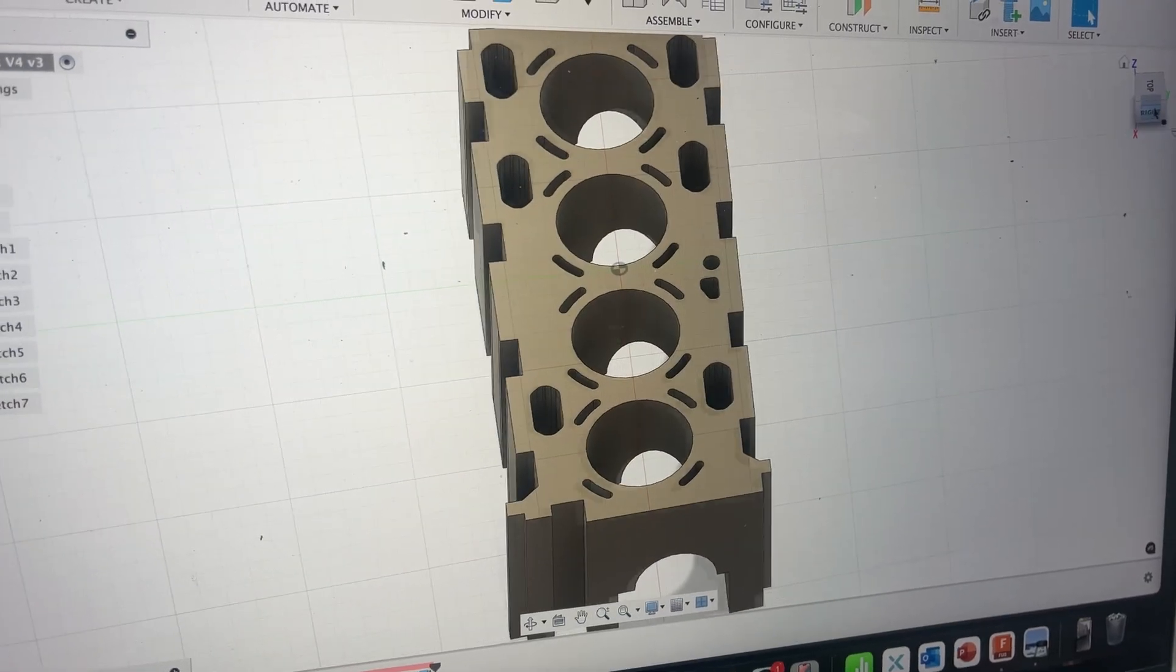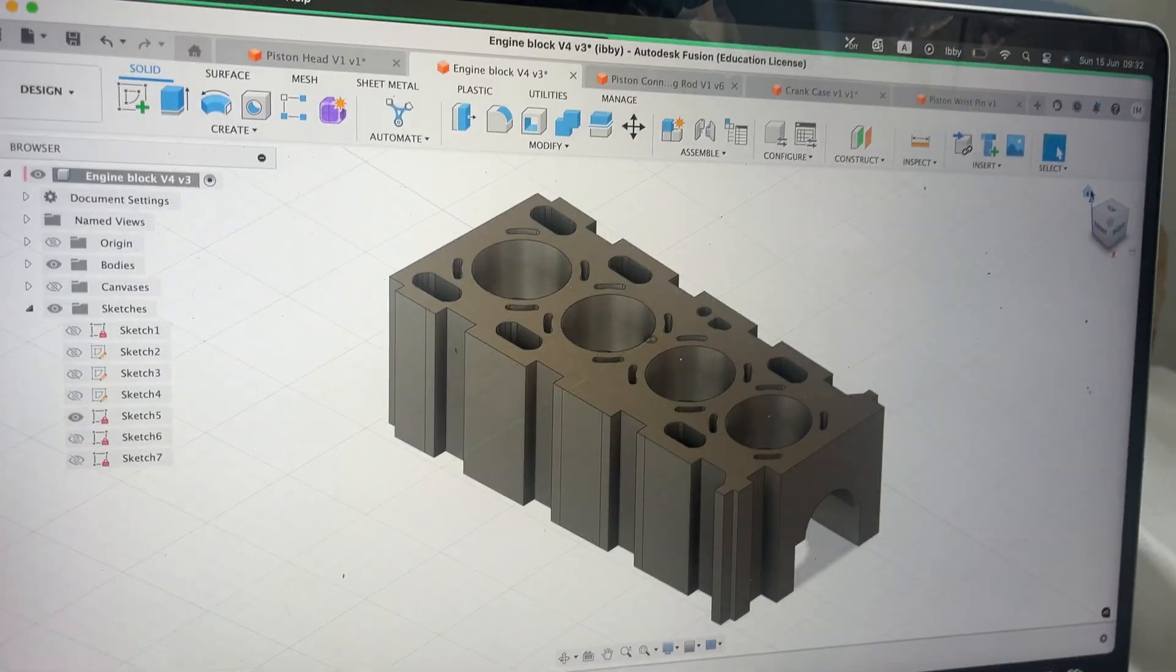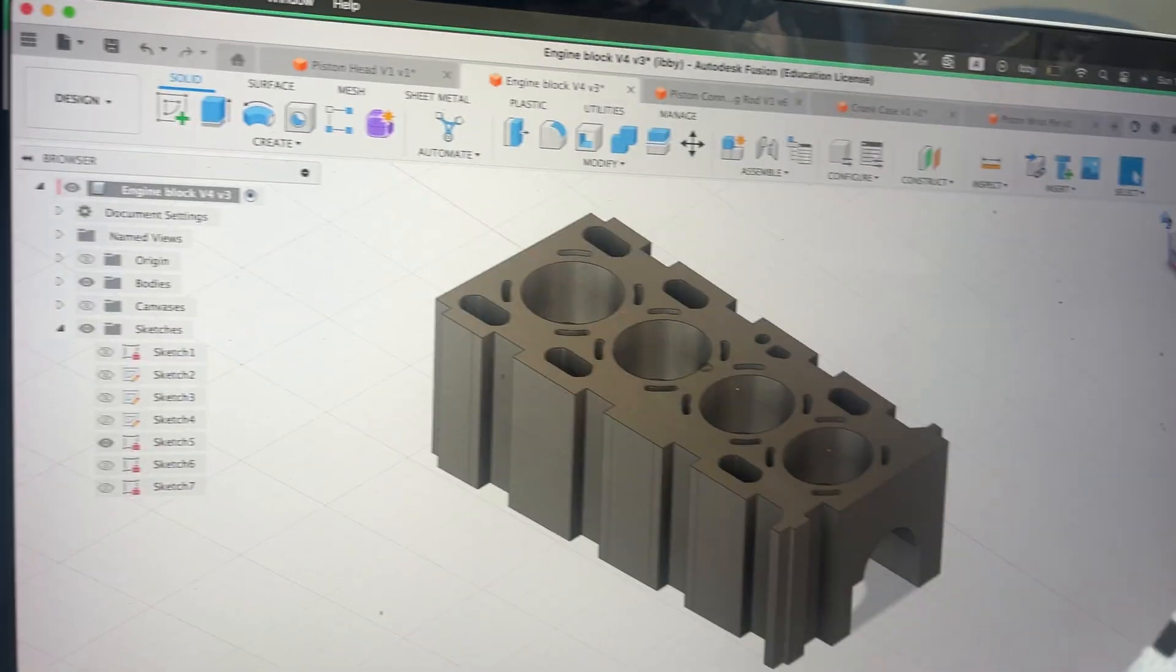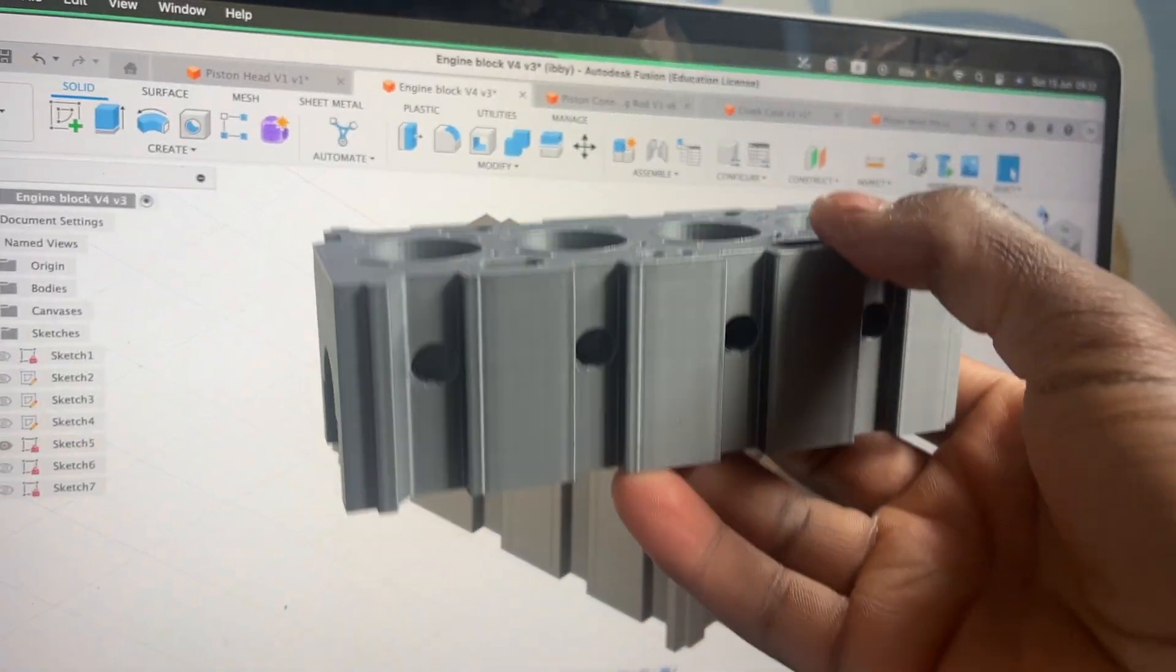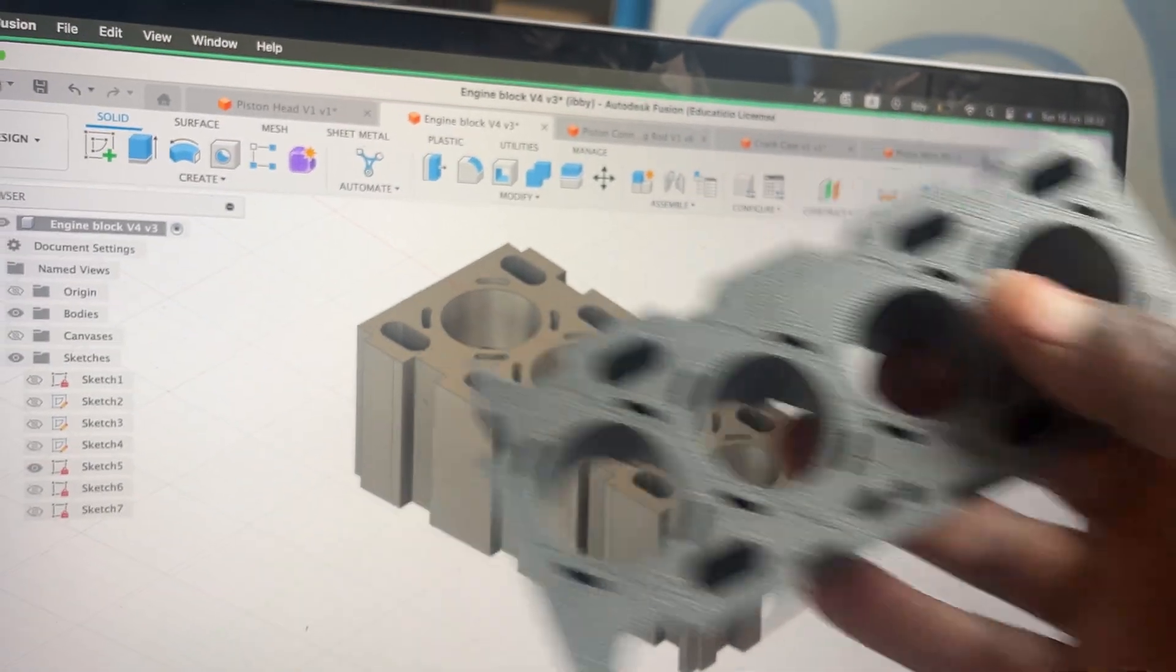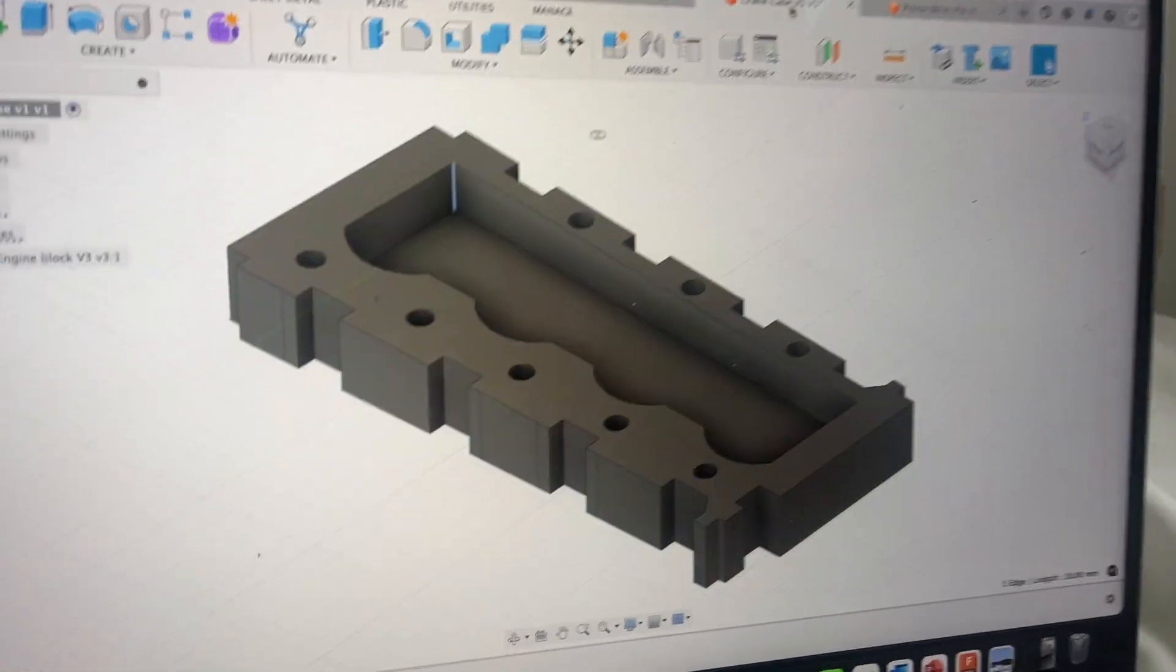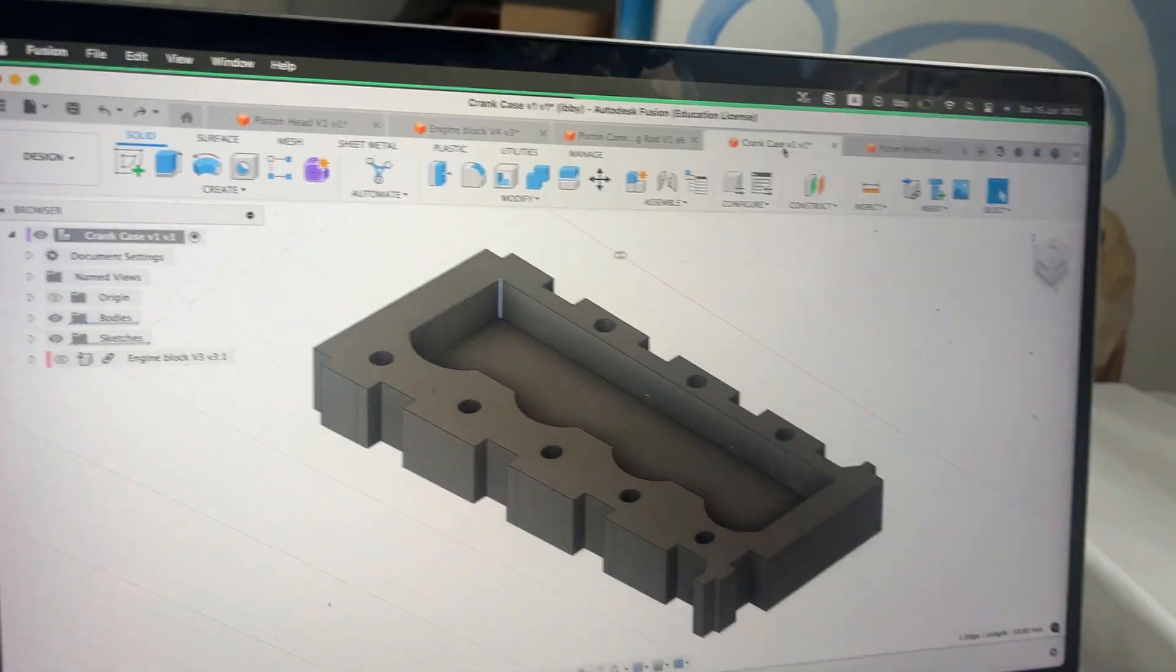I have the model over here. I have printed off the model which is right here and I've got a crank case that I was working on that has been printed off as well which is right here.